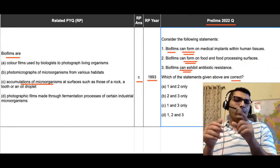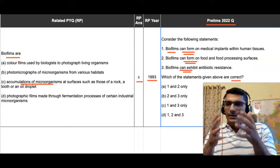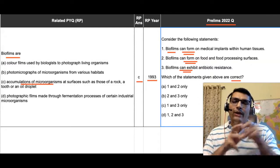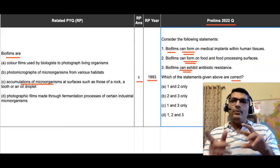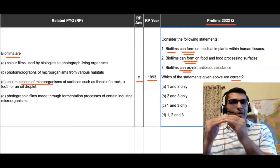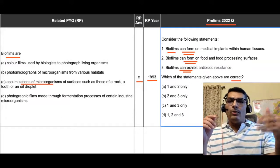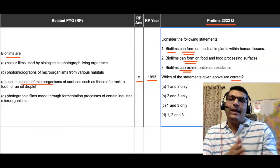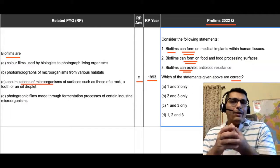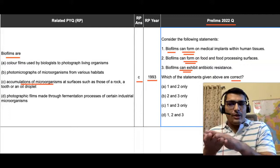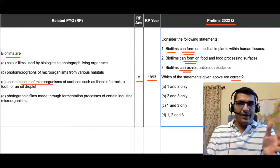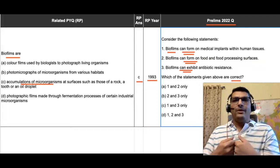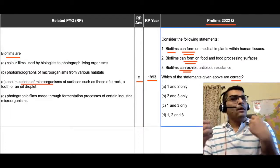If you process this meaning — what is the term 'biofilm' about? Bio means life, film means a coating, so coating of life, that is coating of microorganisms. The word microorganisms is wide; it comprises all kinds of microorganisms. Coming to the 2022 question, it is talking about possibility: biofilms, that is coating of microorganisms, can form on medical implants within human tissues, can form on food and food processing surfaces, and can exhibit antibiotic resistance. Biofilms are about coating by microorganisms, and nature is about survival and flourishing.